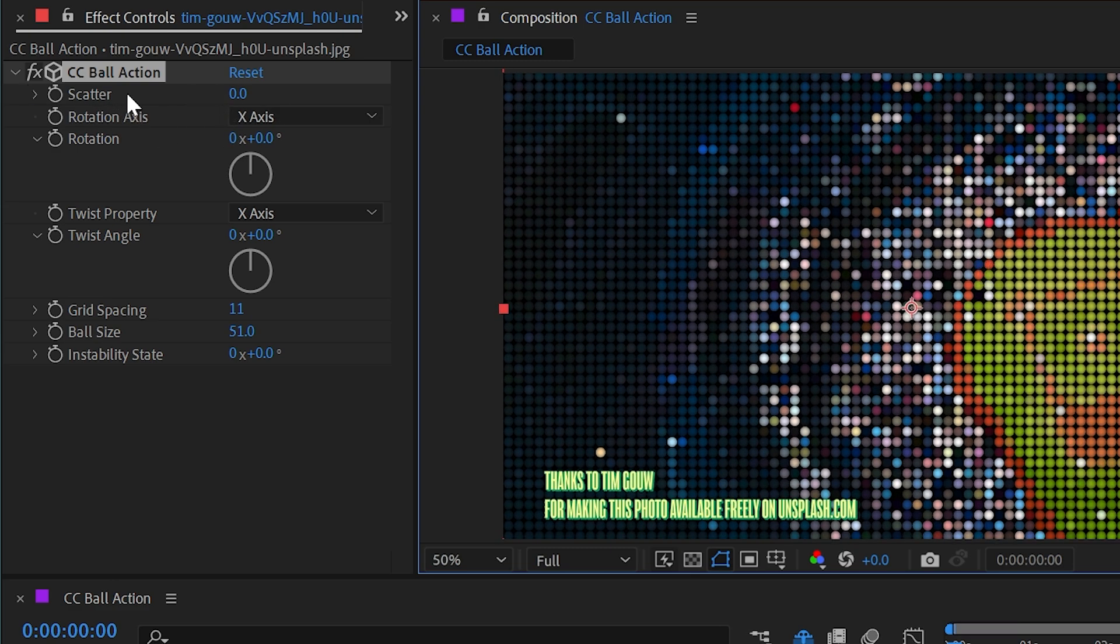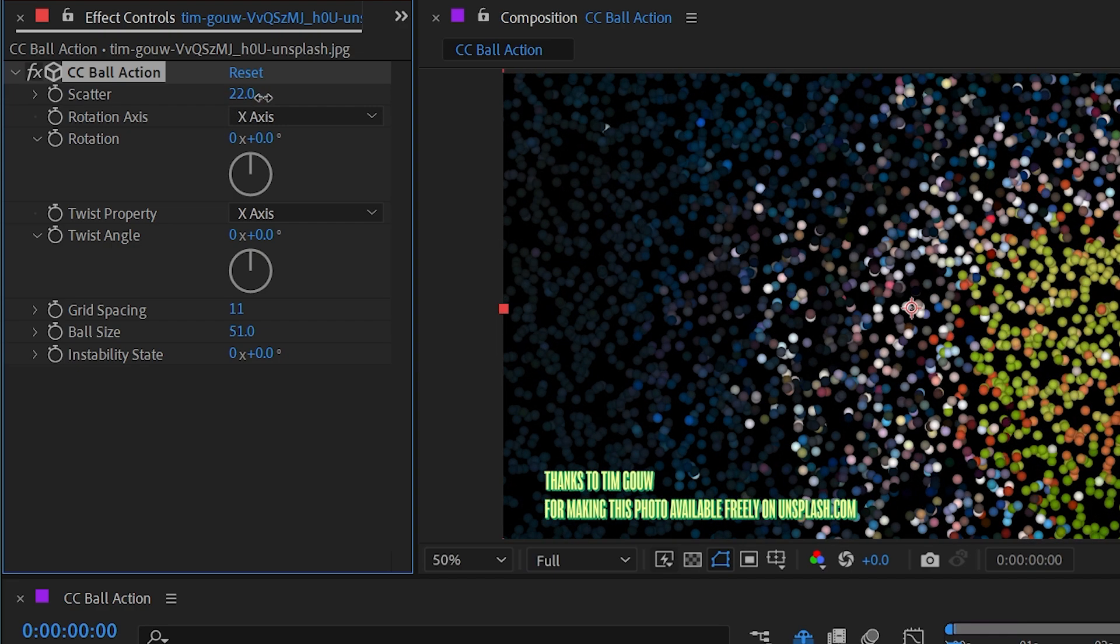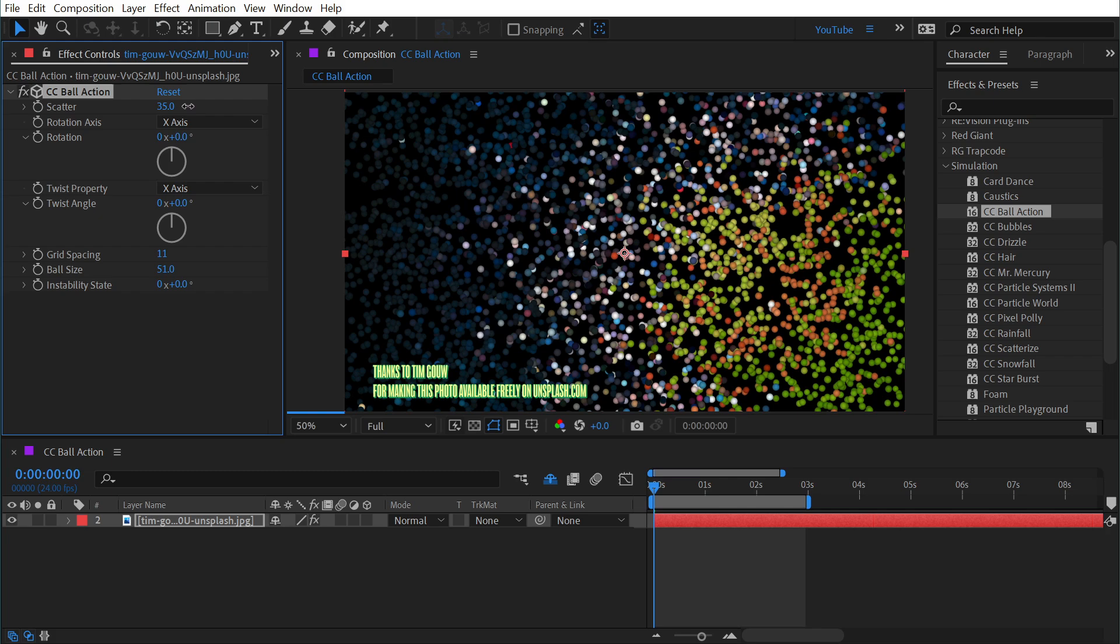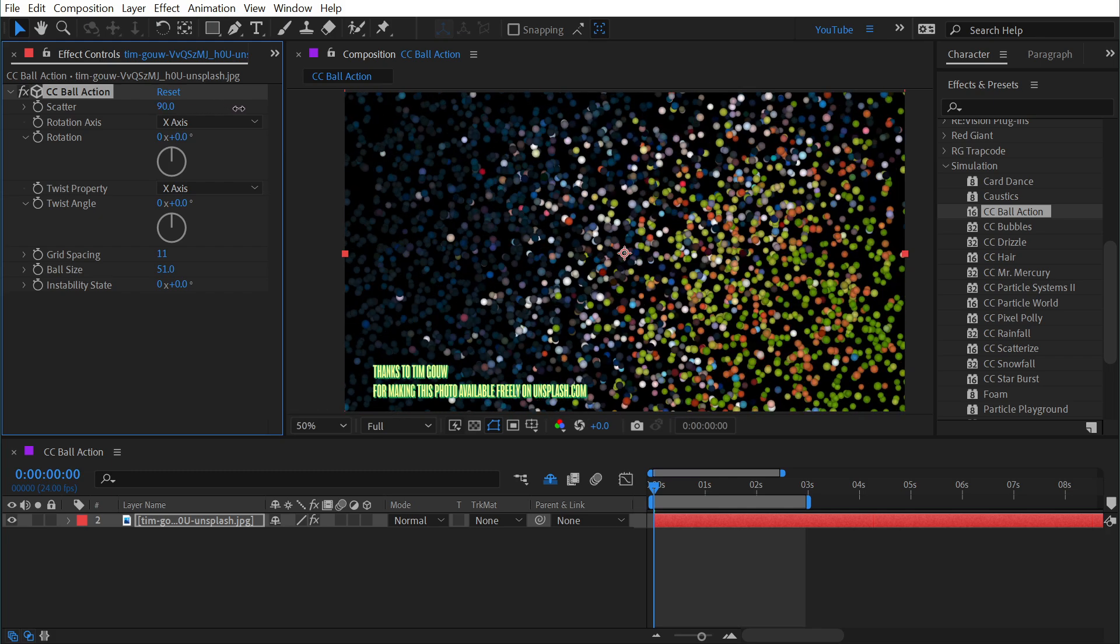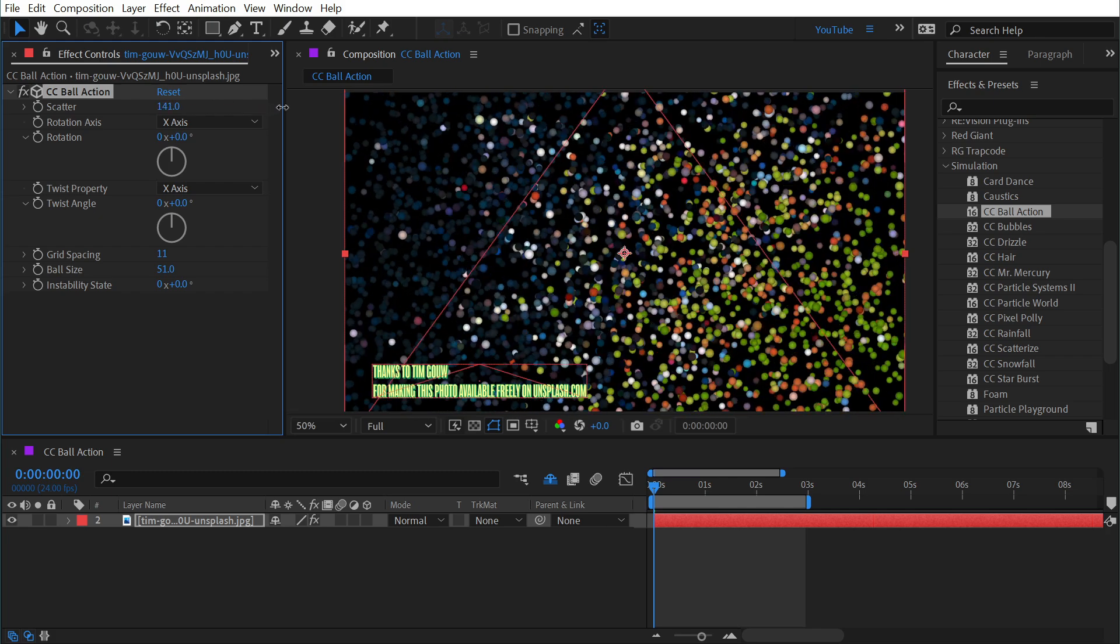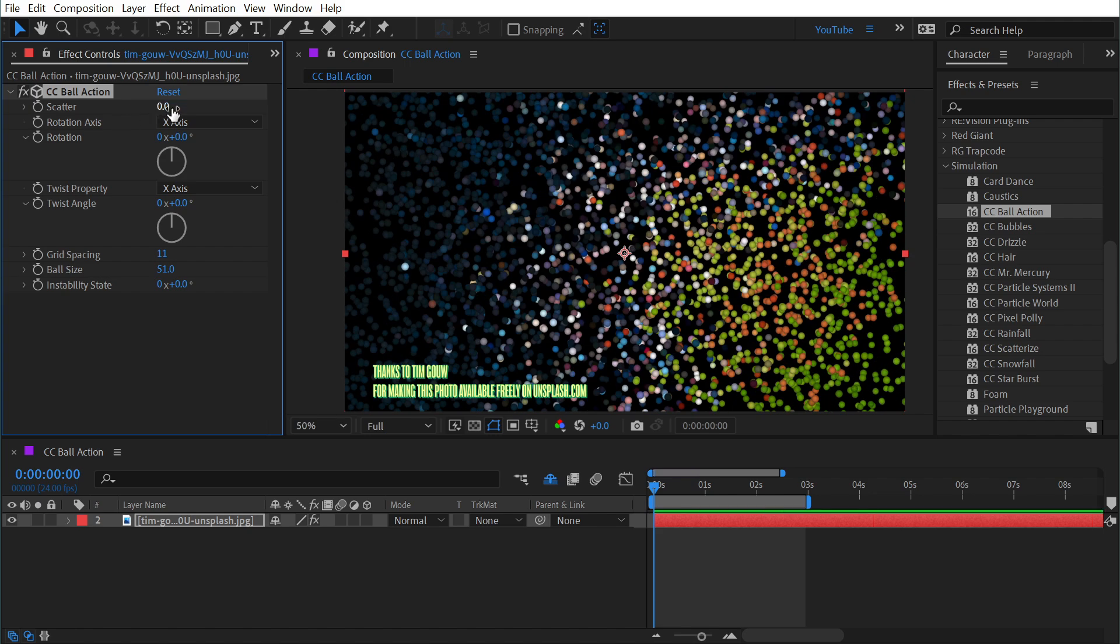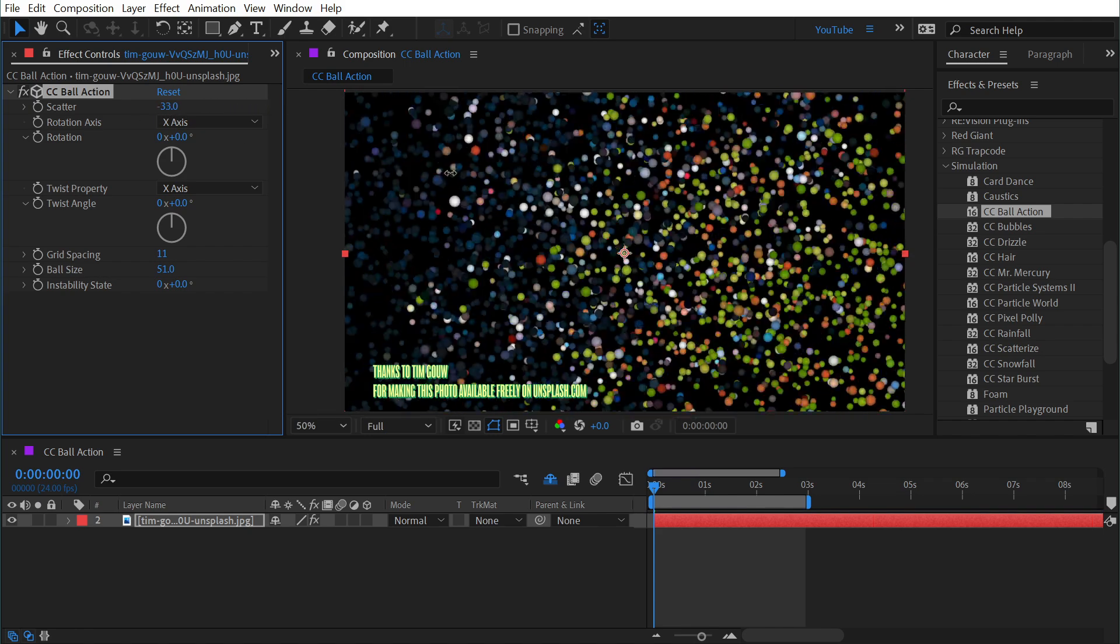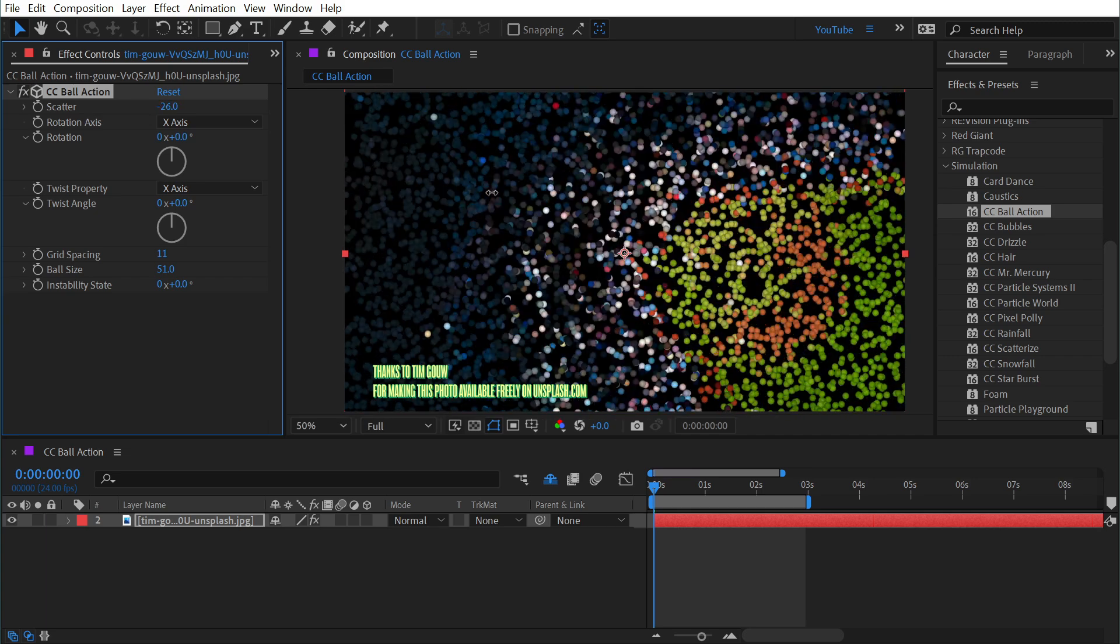The very first property is scatter and it's set to zero by default, but if I increase it then you can see that it literally is just scattering all of these spheres. You'll notice each one of those spheres still contains the pixels based on the unscattered version of the image, so this can be used as a way to transition in or out of the image.